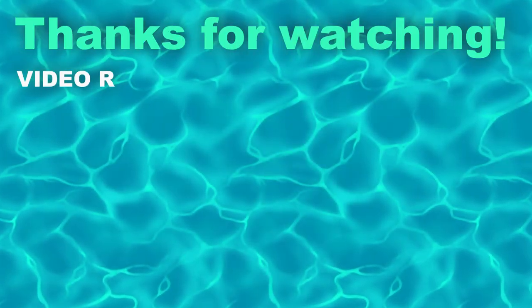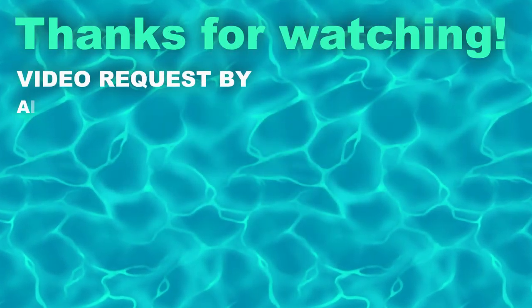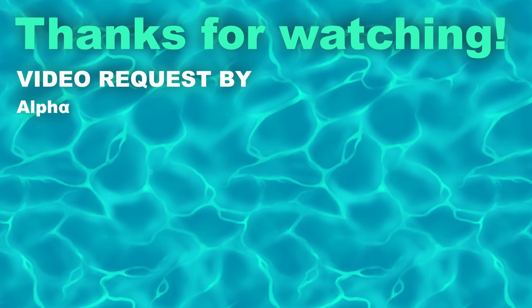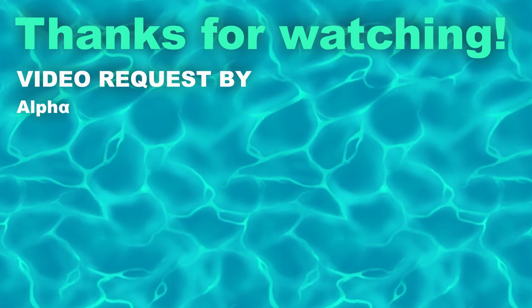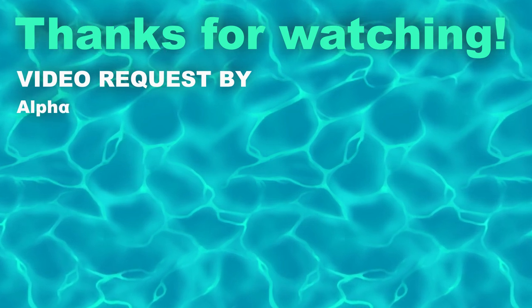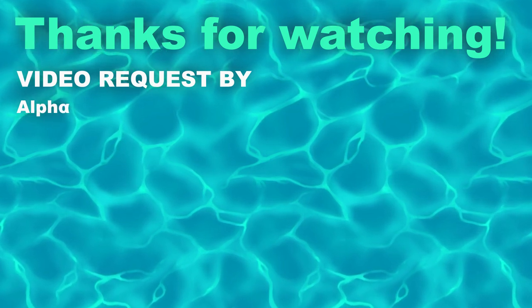As always, please let me know if you have any questions, recommendations, or requests in the comments below. And thank you so much for watching. Until next time!